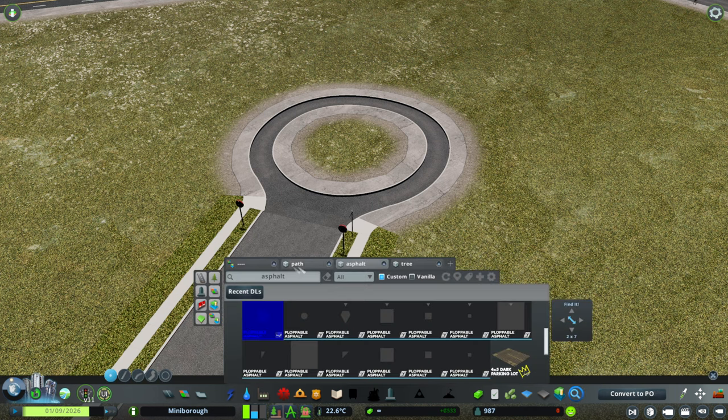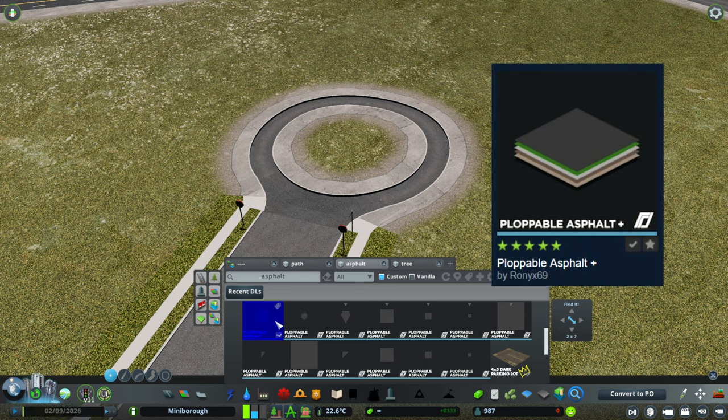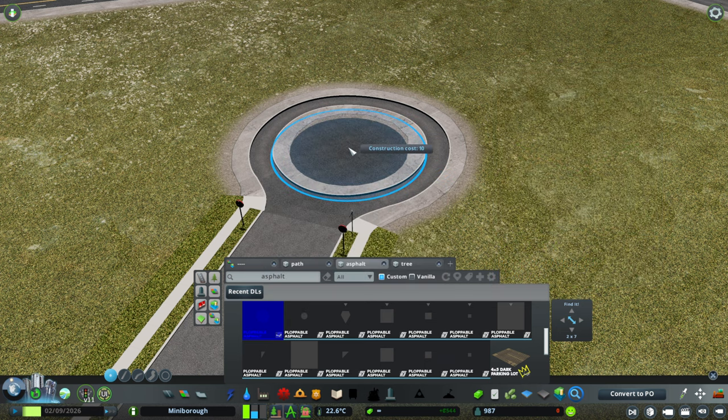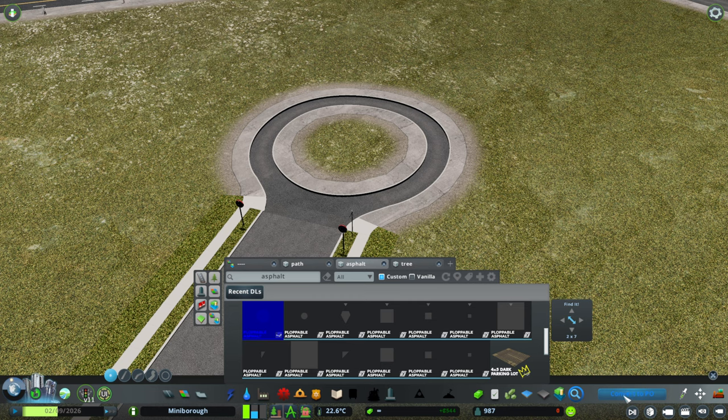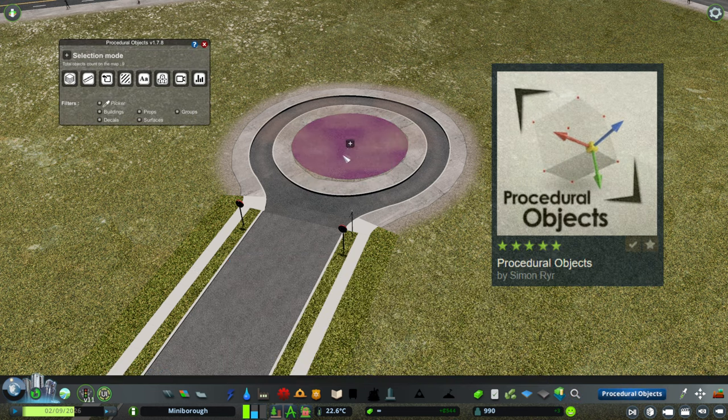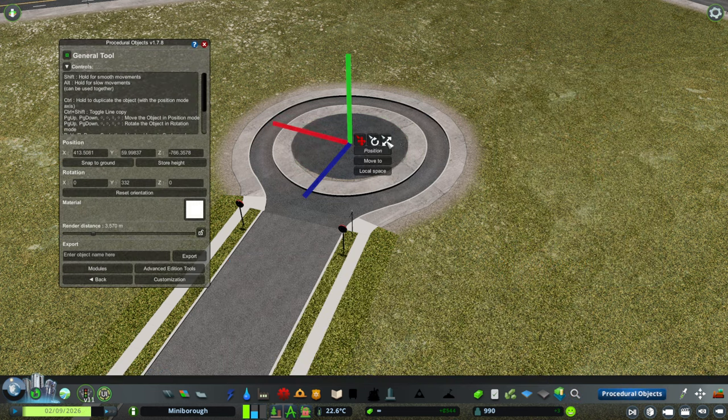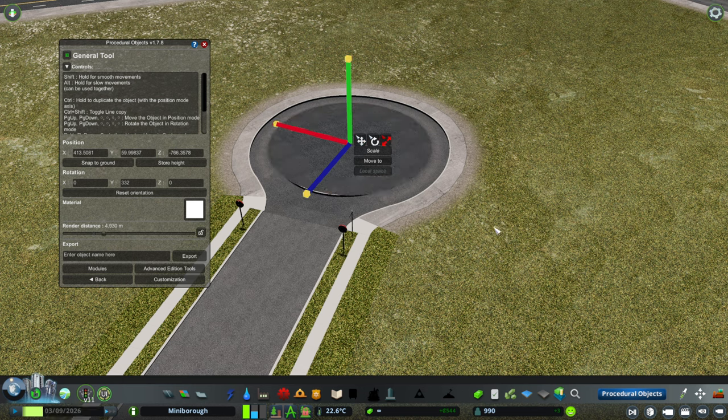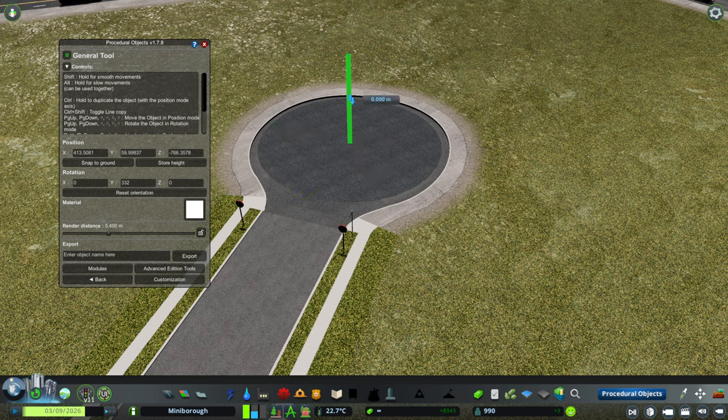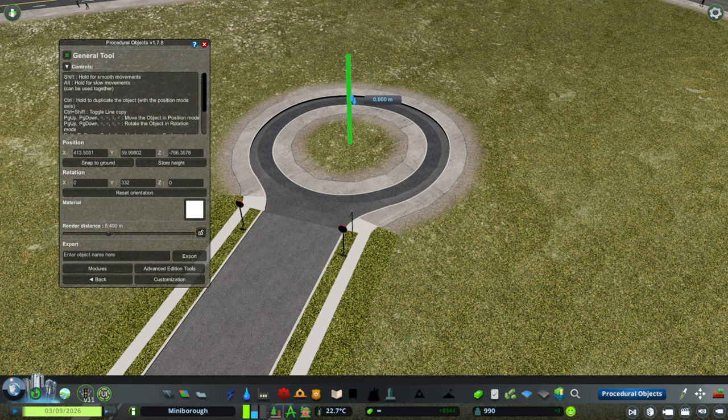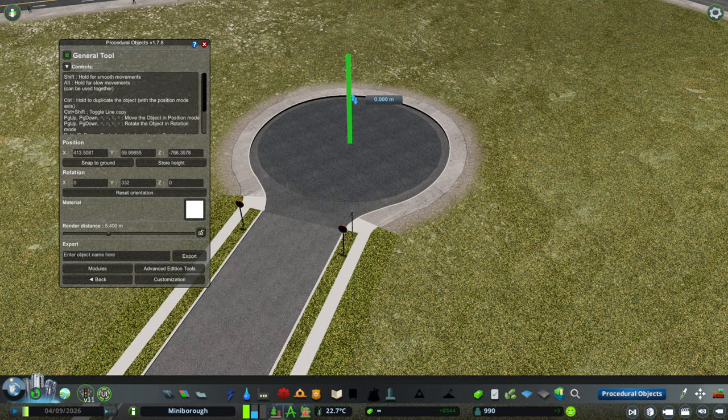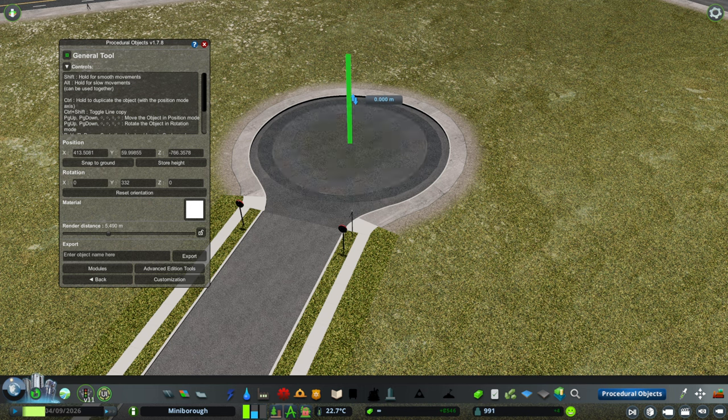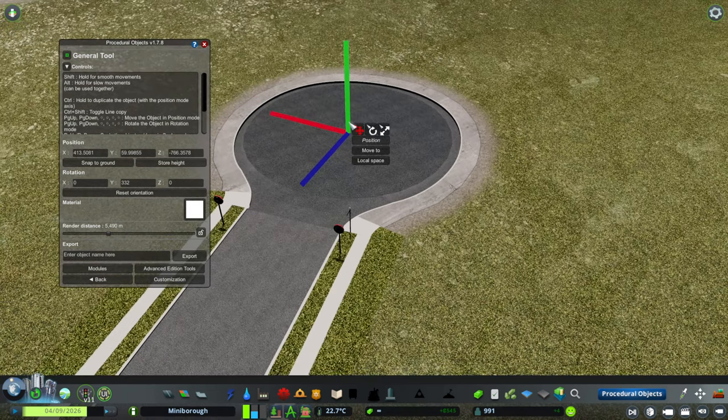Next, I am going to go into ploppable asphalt and I like to use the circle one. I convert it to PO and plunk it down. First thing I will do is make one wide enough just by using page up on the scale to cover only that center part. Then back to the position and I bring it down as much as I can to cover up visually that center circle.